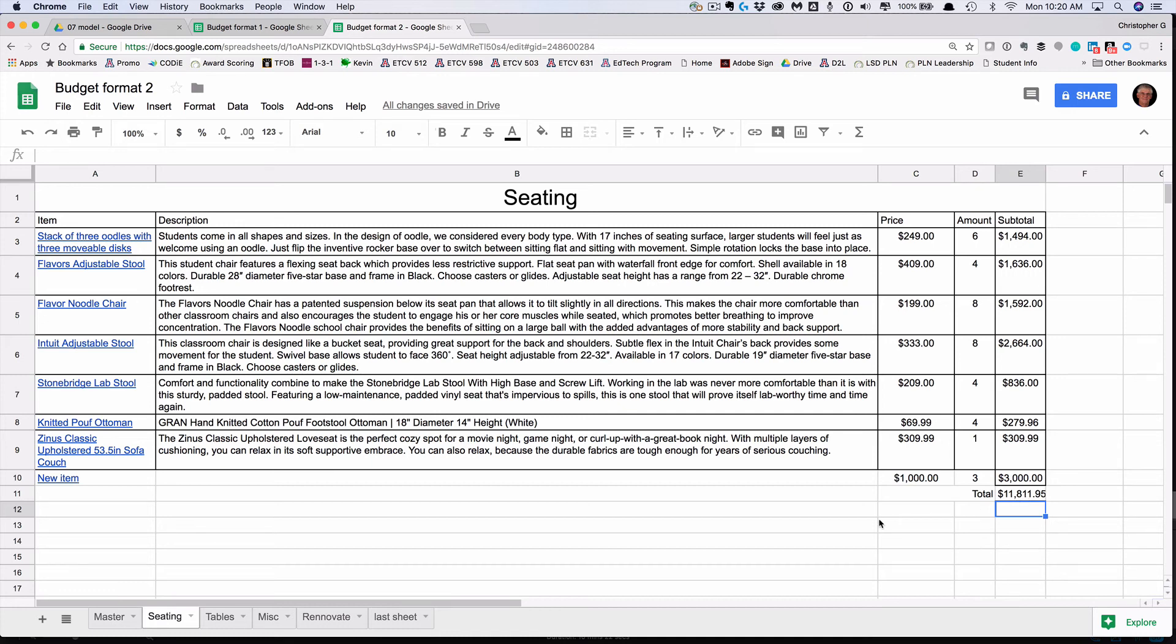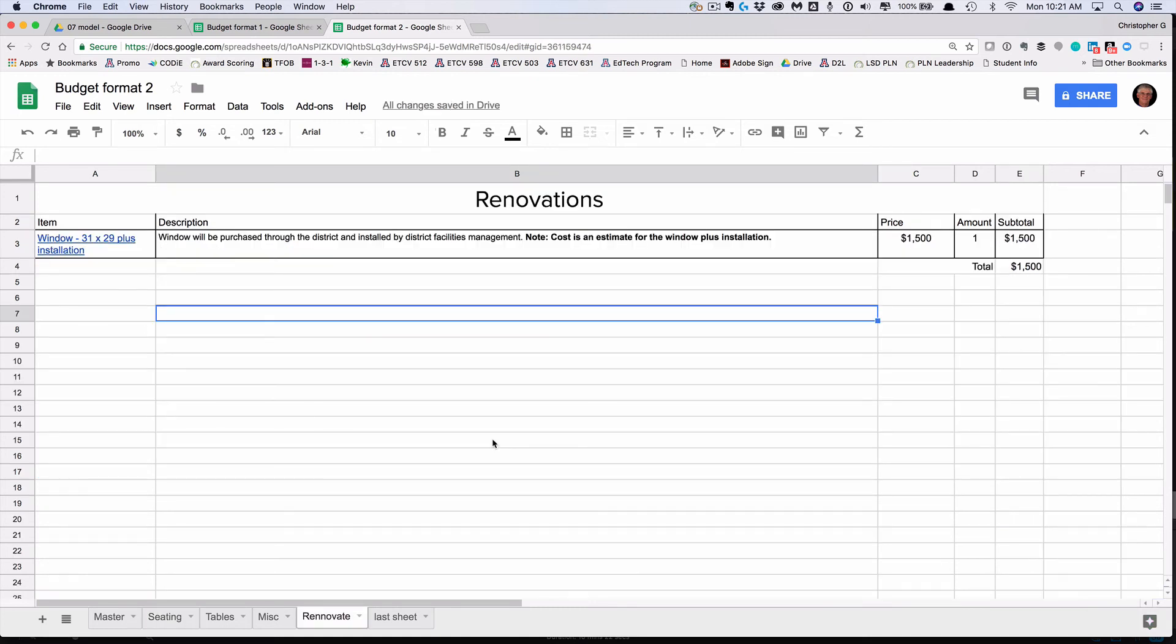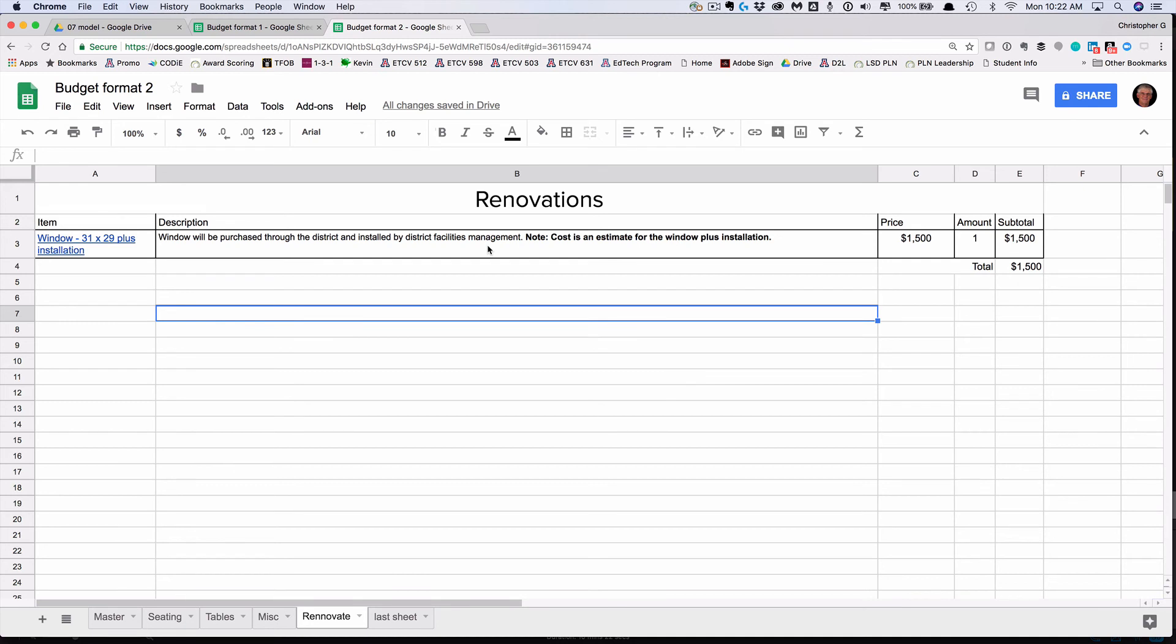So those are the two formats for the different types of sheets. Now, one last item, no matter what format you do. For the renovations, they want to put in a window. I found one at Home Depot that's 31 by 29 inches. So we want to purchase this window and install it. The window will be purchased through the district and installed by district facilities management. I'm going to make a cost estimate that this is going to be about $1,500. If you're not sure what a good cost estimate might be on an item, just direct message me and I'll be happy to give you a number.